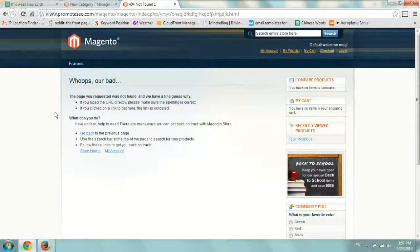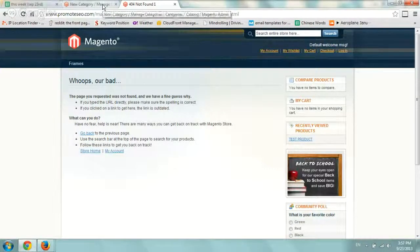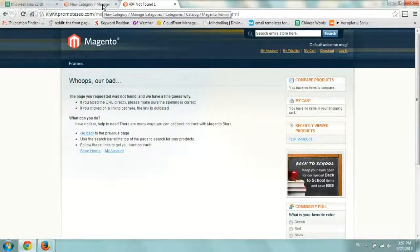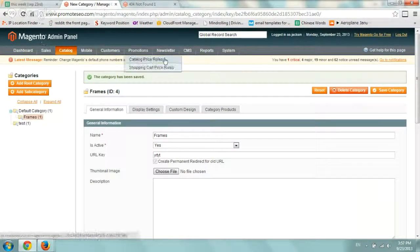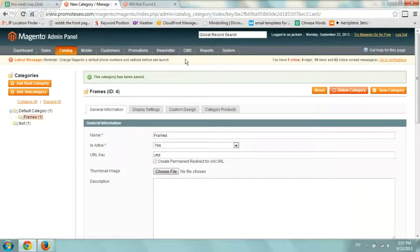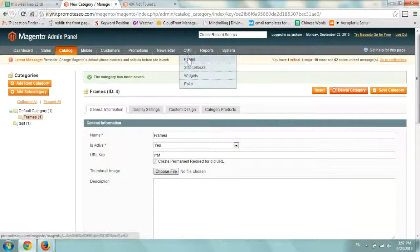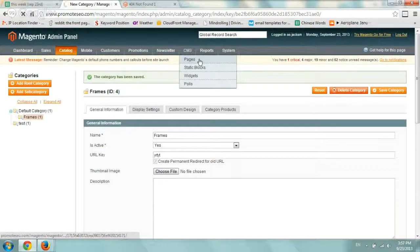Very quickly, all you need to do is the following: Log in to Magento admin, go to CMS, go to Pages.